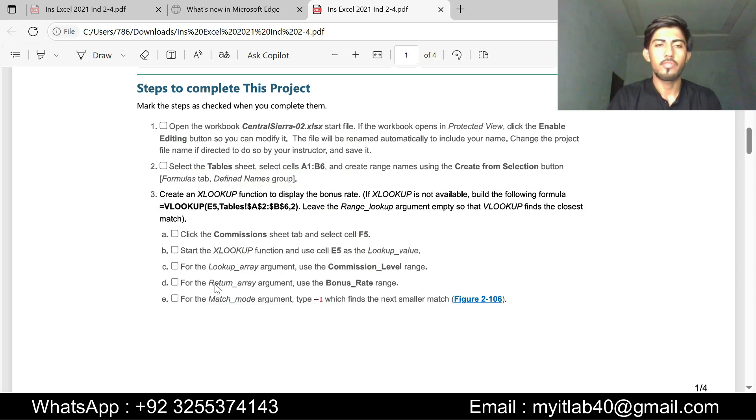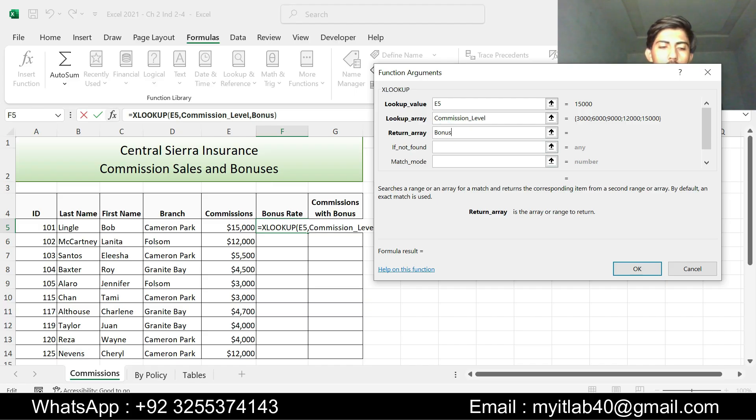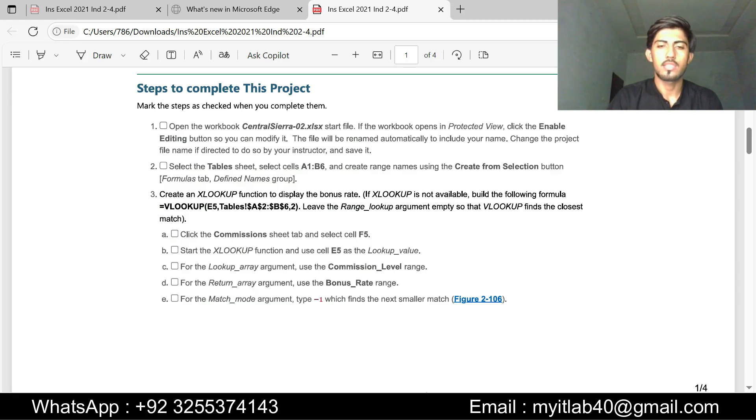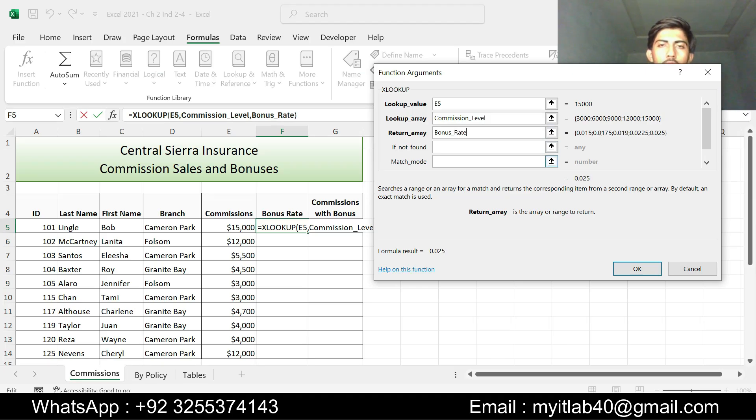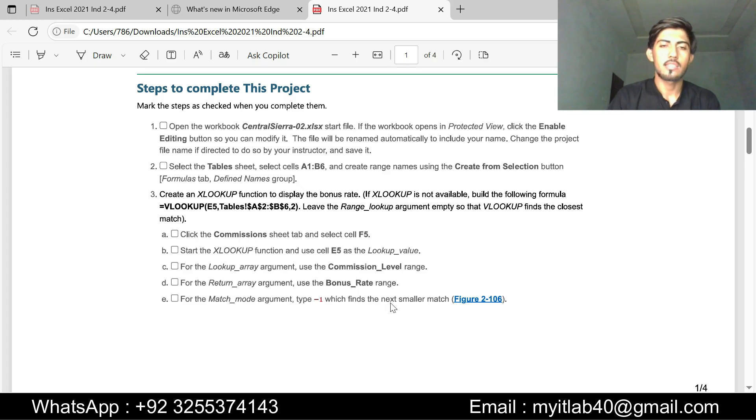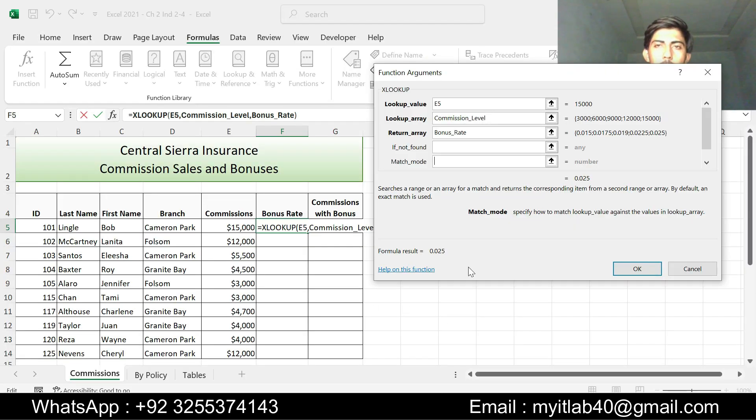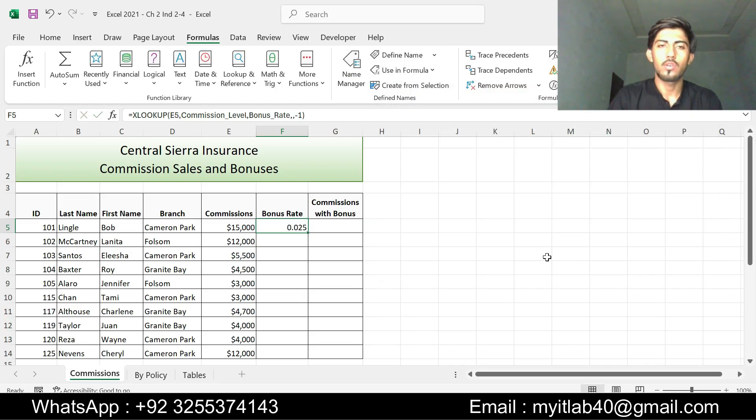Step D is for the return array argument use the bonus rate range. For the return array, use the bonus rate. For the match mode argument type -1 which finds the next smaller match and click OK. Our step number 3 is done.